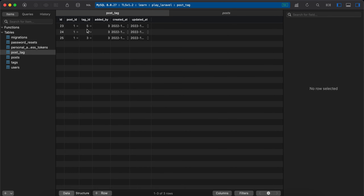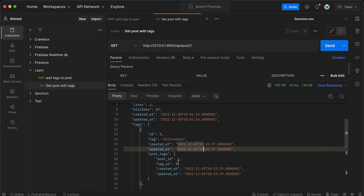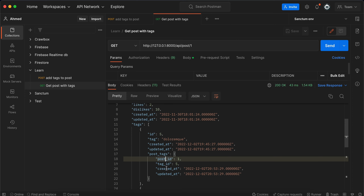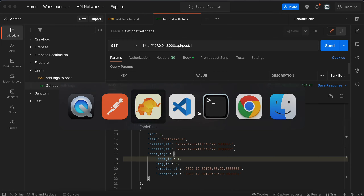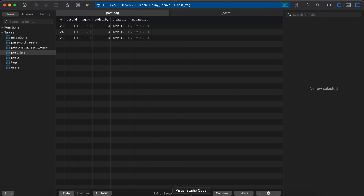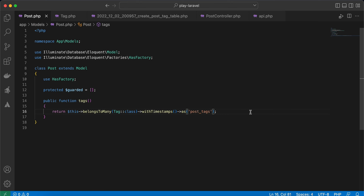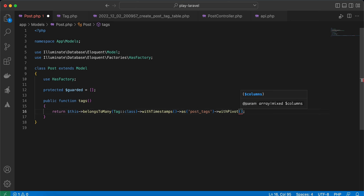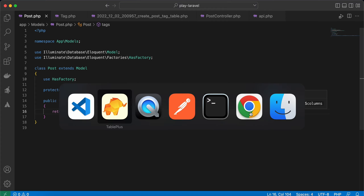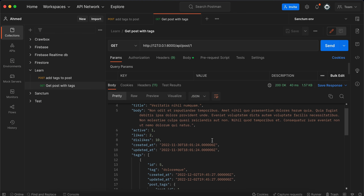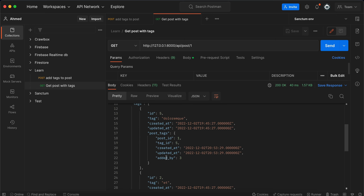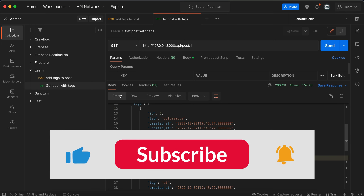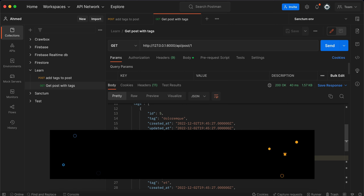The data is correctly inserted, but when listing posts with tags the added_by column doesn't appear in the response. To include pivot columns in the response, go to the Post model and add `->withPivot('added_by')` to the tags relationship. After refreshing, the added_by attribute appears in the tag's pivot data. I hope you found this helpful — please like, share, and subscribe.